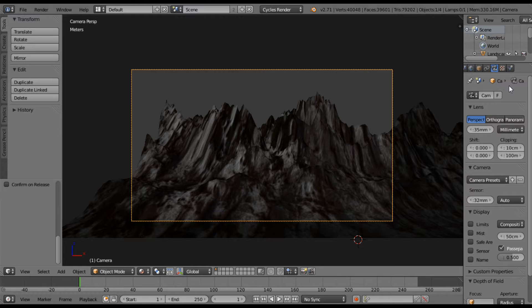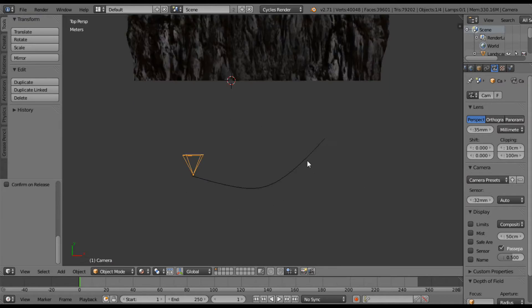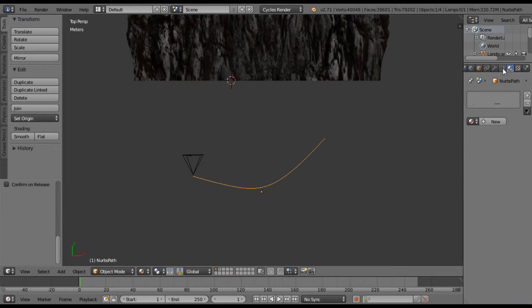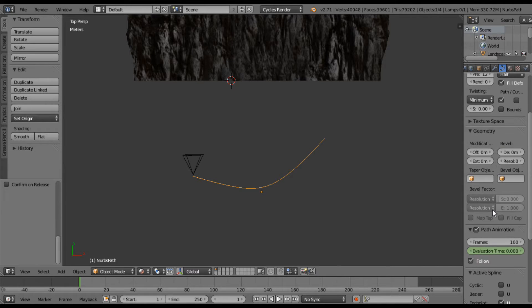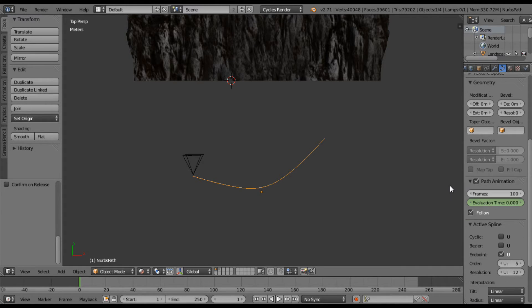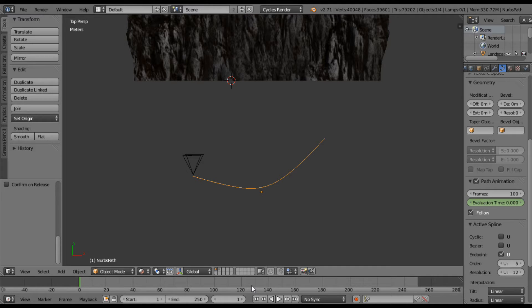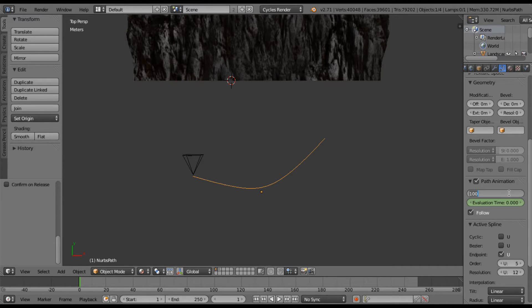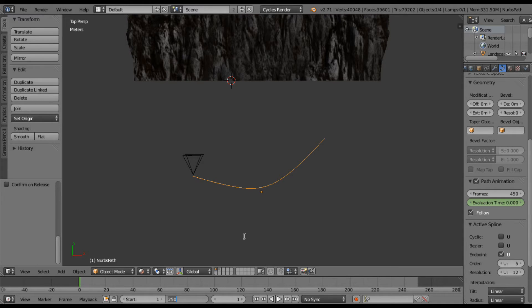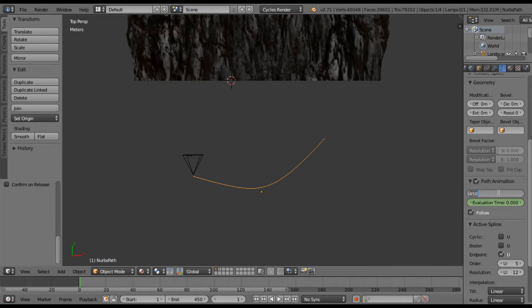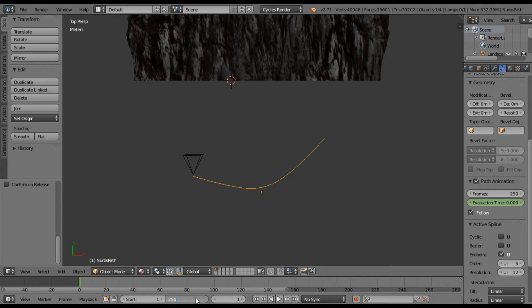But all I have to do now is go over to my curve settings tab. And under the path animations, this is how many frames it's going to take to get from one side of the line to the other side of the line. So since I'm ending at 250 frames, I'm going to go ahead and set this to 250. Now if you want this to be longer, let's say you want it to be 450, then you can set that to 450 and set your end time to 450. Your camera is going to move a lot slower. But I want it about 250.